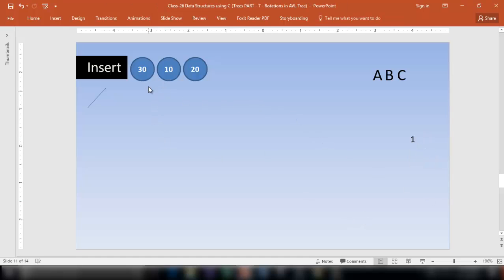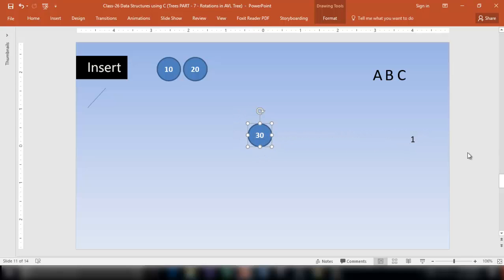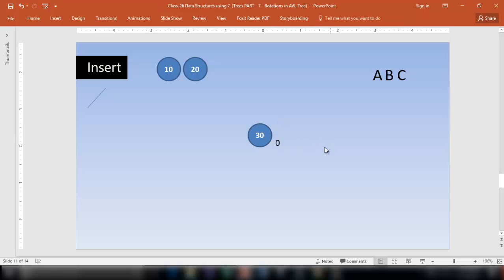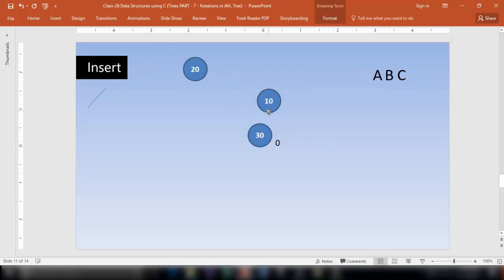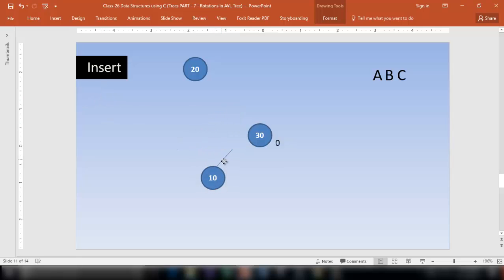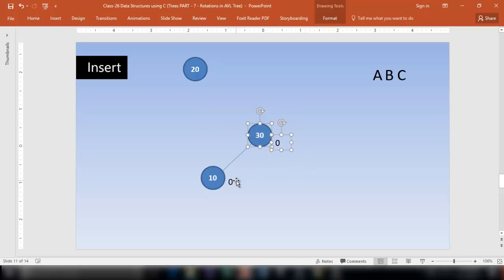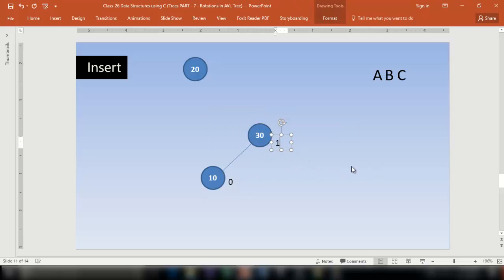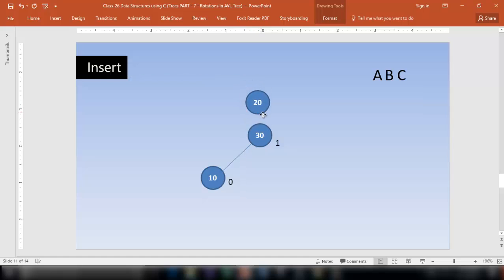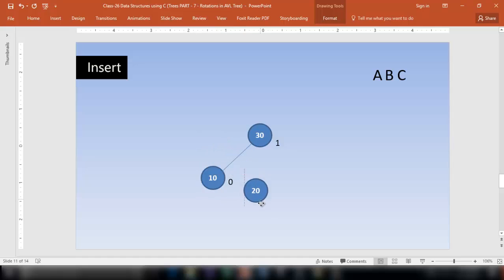Insert node 30 first — its balance factor is 0. Now insert 10 — 10 is less than 30, so it comes on the left of 30. The balance factor of 10 is 0, and the balance factor of 30 is 1 minus 0, which is 1. Now insert 20 — 20 is less than 30, so it goes left, and 20 is bigger than 10, so it goes on the right of 10.